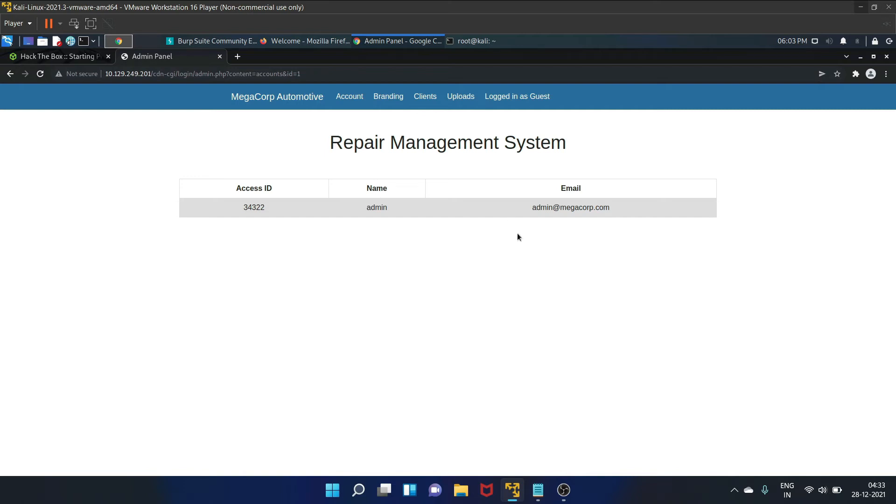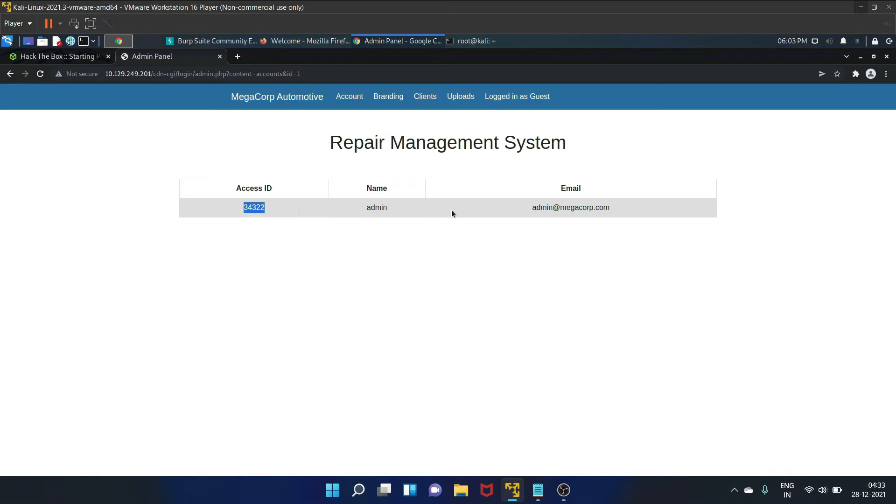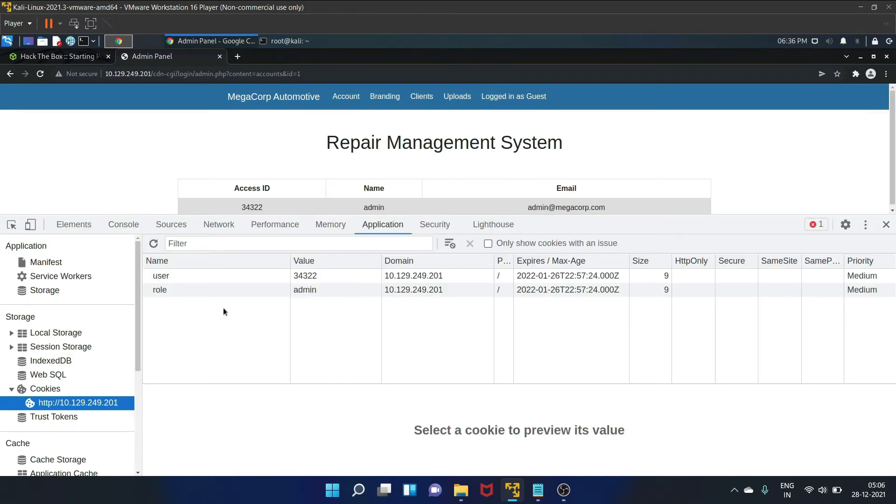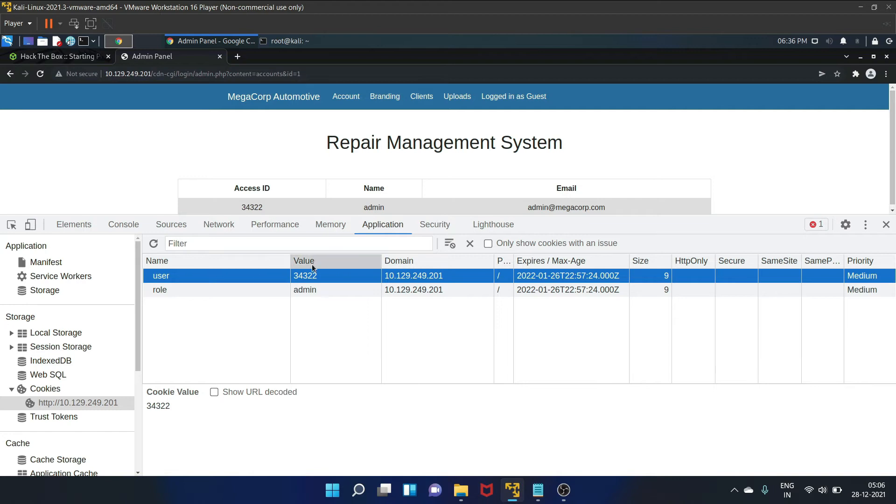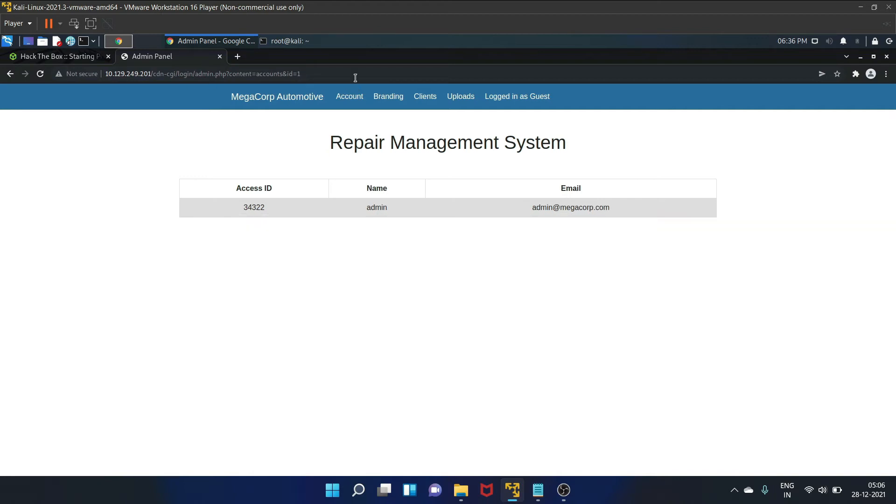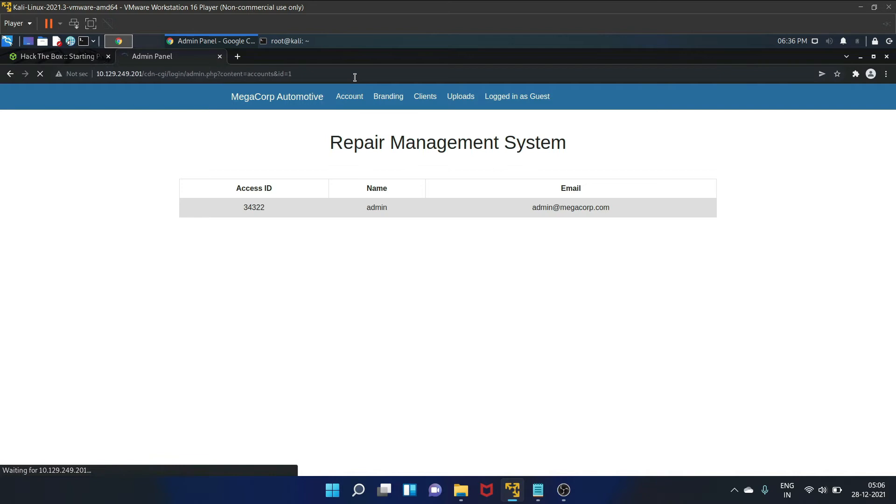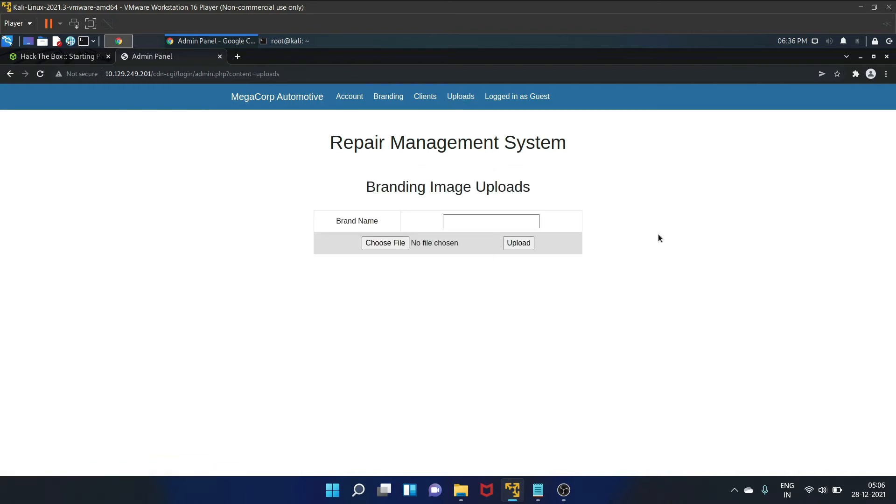Which we might be able to abuse. We now know the access ID of the admin user. Thus we can try to change the values in our cookies through the developer tools. So the user value to be 34322 and the role value to be admin. Yes, I have already set the values.